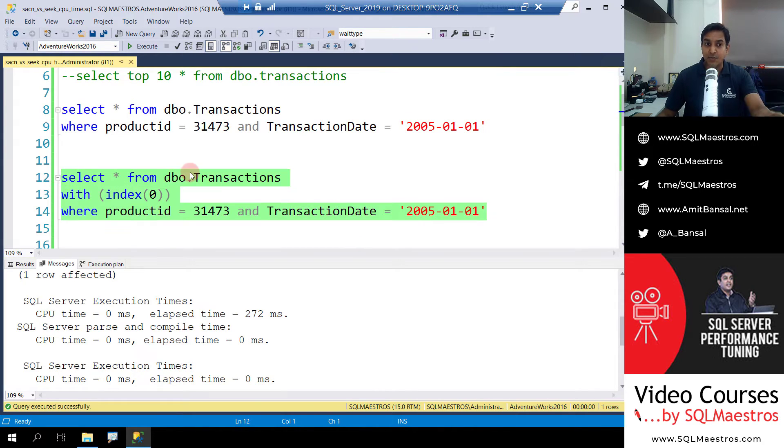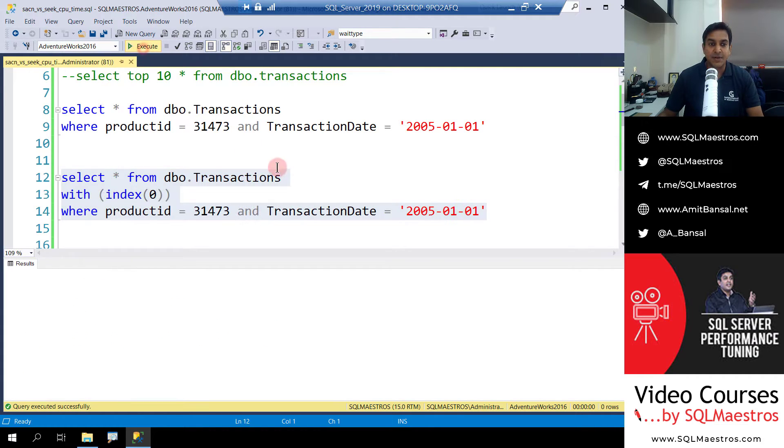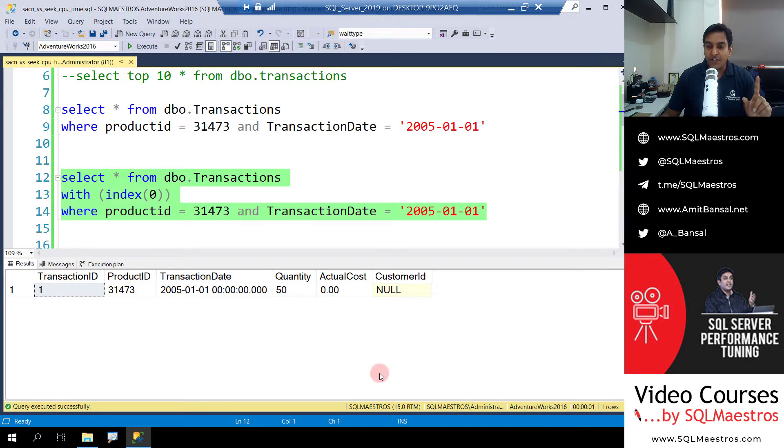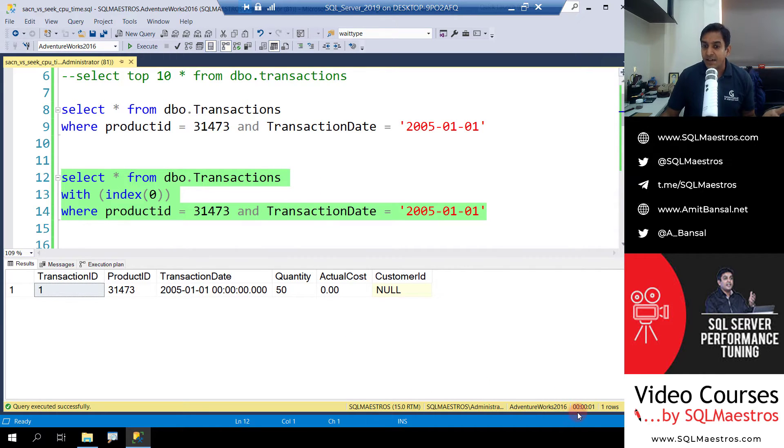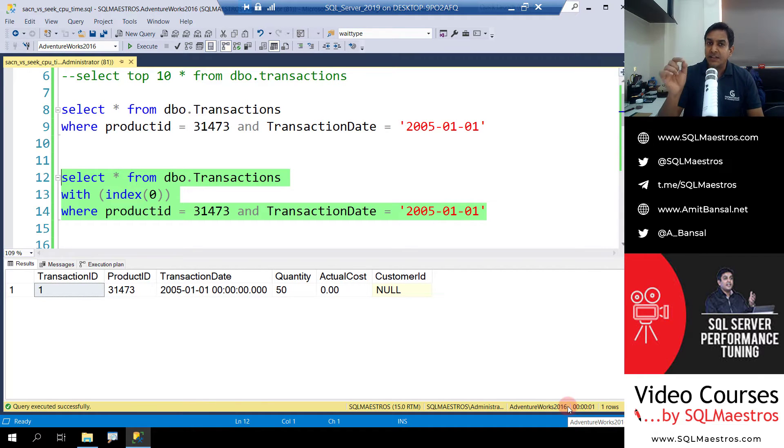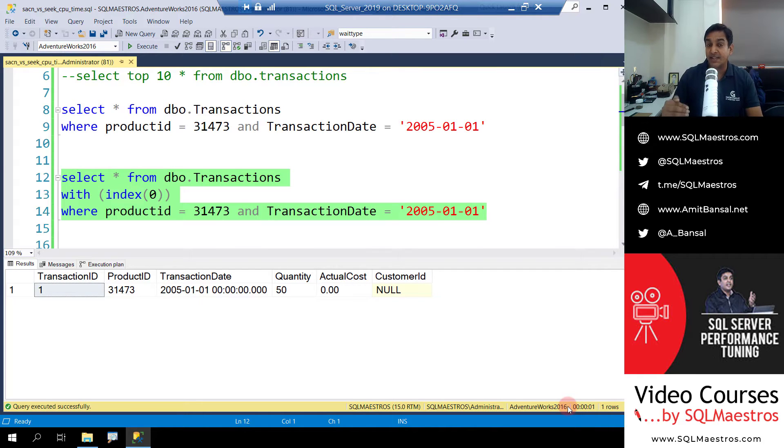Okay, so back to the demo. We did this query where we saw it was taking about a second to execute and precisely 272 milliseconds. Now let's go and execute this one where we are forcing the optimizer to scan. Let's go and execute this. It runs, and now the first thing you will again observe is it just takes about a second to execute, something similar to what you saw earlier.